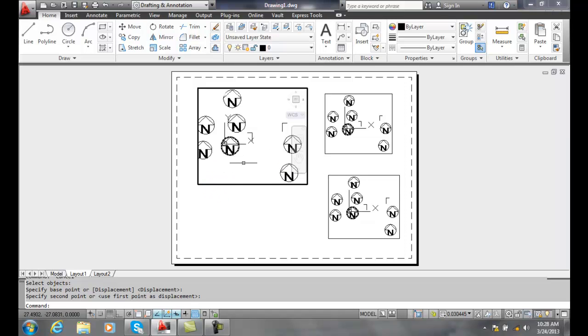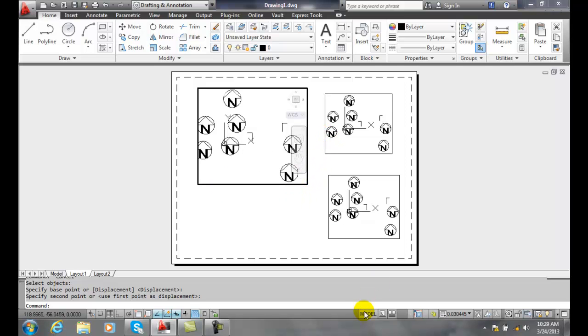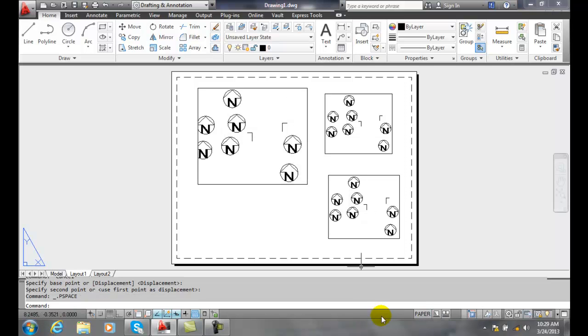Let me place it here and put it down there. I can move things around and work through the viewport. If I don't want to be in the viewport anymore, I can come down and click on the model tab and go to paper space.